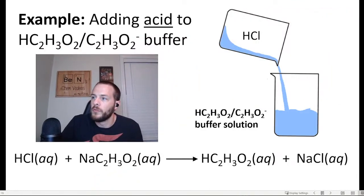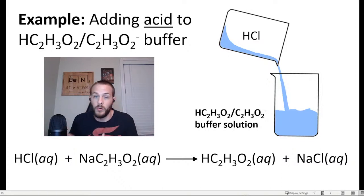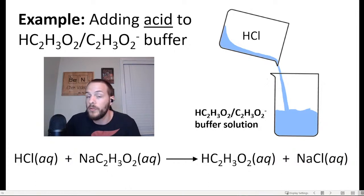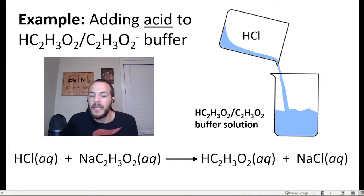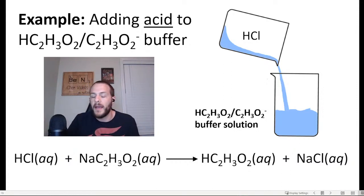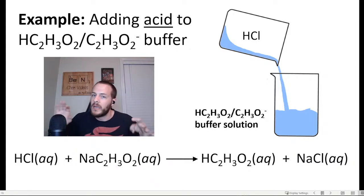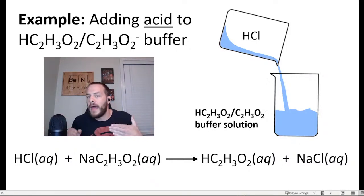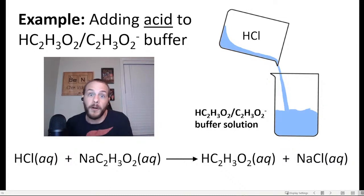What would happen if you added hydrochloric acid, HCl, to an acetic acid/acetate ion buffer? The added HCl would be neutralized by the base of the buffer — the acetate ion. HCl reacts with sodium acetate to produce acetic acid and sodium chloride. Basically, the buffer takes the strong acid you add and converts it to a weak acid. As long as you don't add too much HCl, the resulting change in pH will be minimal.